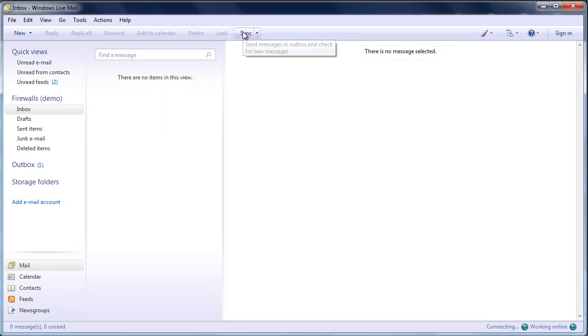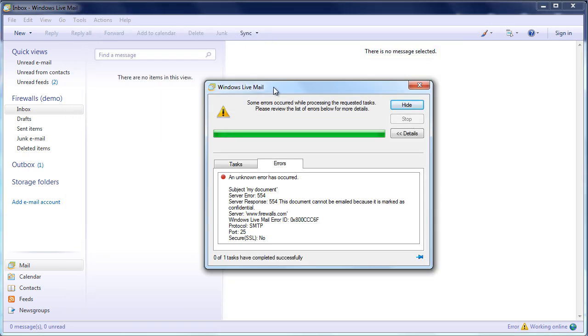We'll do a quick sync. And automatically, we can see now that we're getting the error message. This document cannot be emailed because it is marked as confidential.